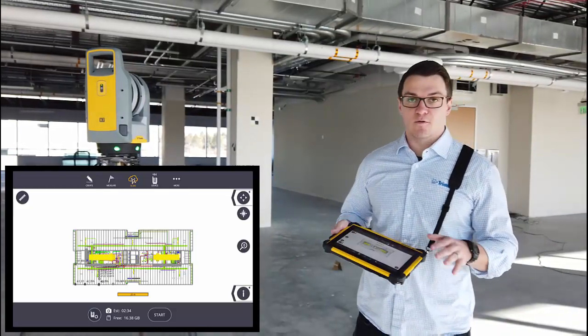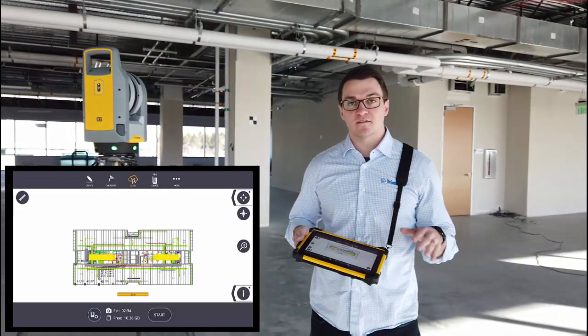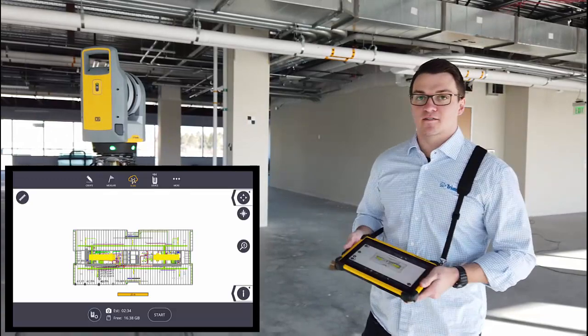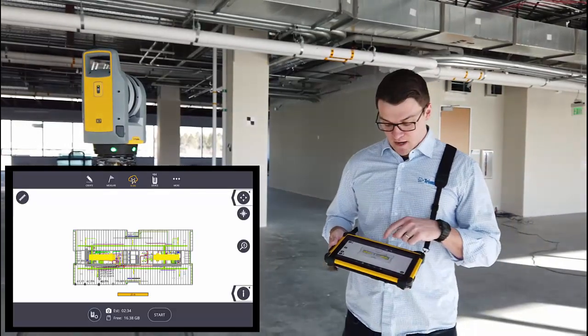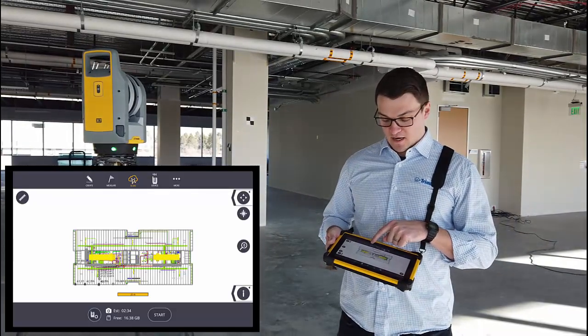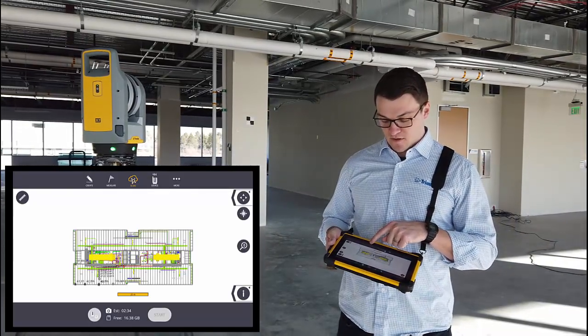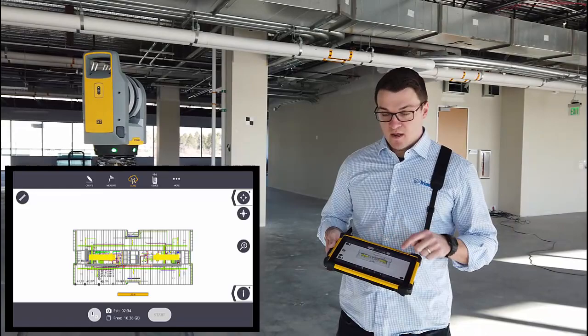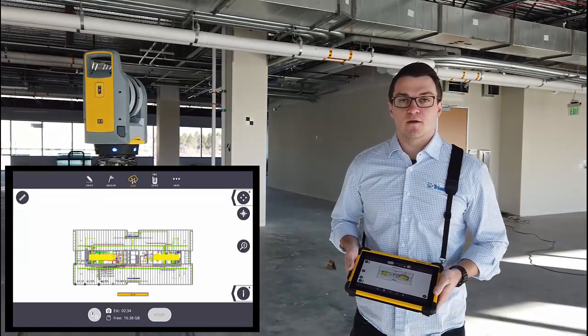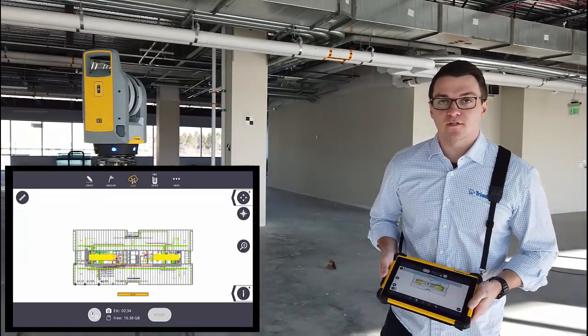So in this video, we're not going to go over the settings or connections. I'm already connected to the instrument, and I'm just going to do a quick scan and start that. Once it comes in, we'll show you how to manually reference it.